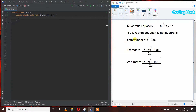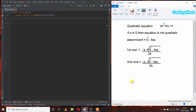If a is not equal to zero, first we have to calculate the determinant, which is equal to b² minus 4ac. After that we can find our roots. The first root is equal to minus b plus the square root of (b² minus 4ac) divided by 2a, and the second root is minus b minus the square root of (b² minus 4ac) divided by 2a.